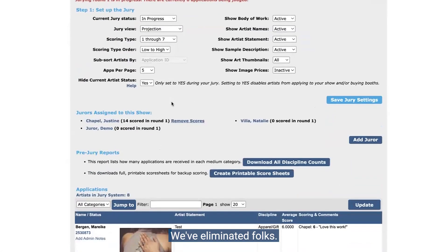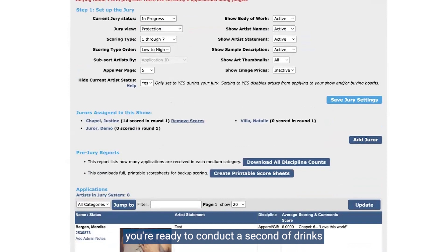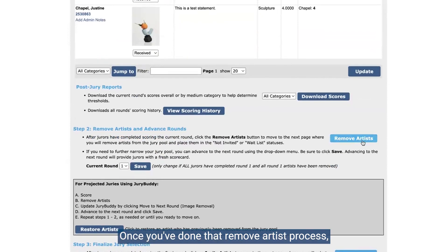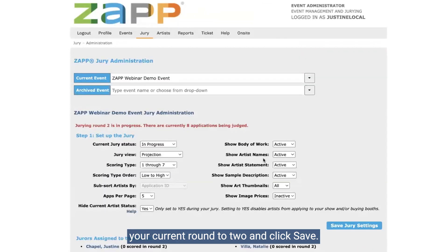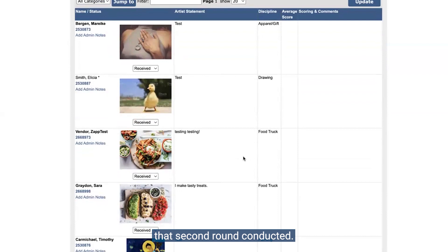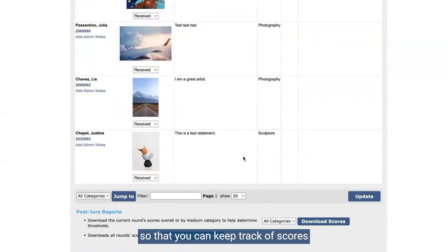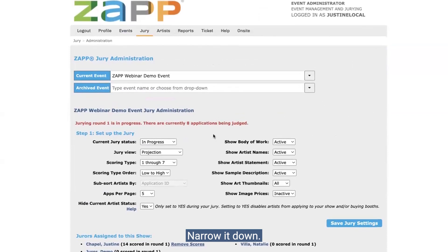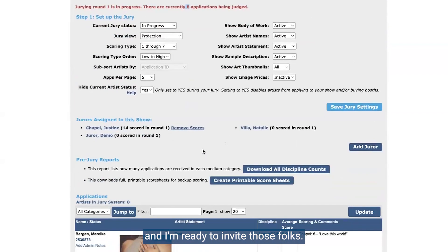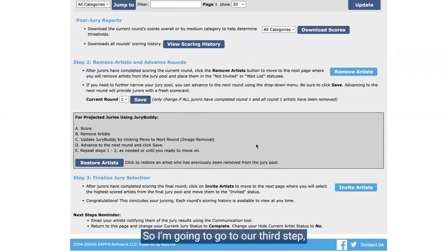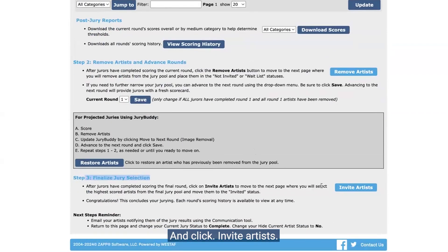We've eliminated folks and maybe at this point you're ready to conduct a second round of jurying to further narrow down the selections. Once you've done that remove artist process, you're going to change your current round to two and click save. What that will do is give jurors a fresh scorecard where they can rescore the entries and you'll have that second round conducted. Just make sure you change that jury round so you can keep track of scores from one round to another. In our case, there are currently eight remaining in the jury and I'm ready to invite those folks.